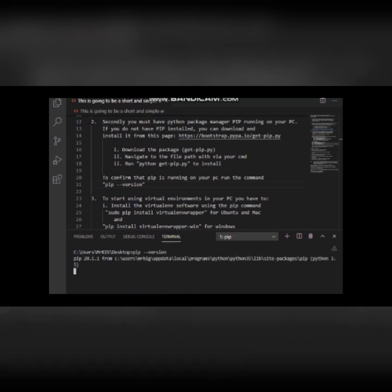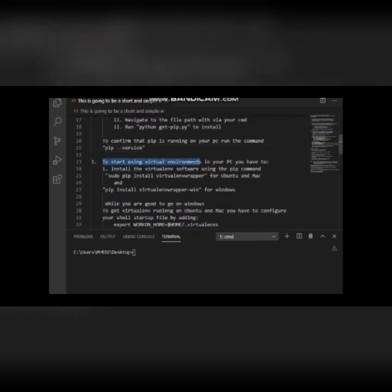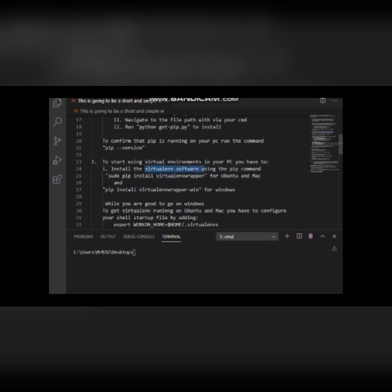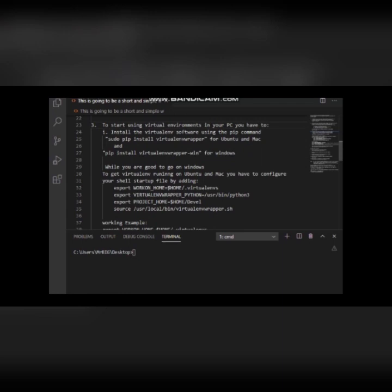To start using the virtual environment on your computer, you need to have the virtualenv software installed. For Mac and Linux users, you use the command 'pip install virtualenv'. For Windows users, you add the -win extension to the format, so it becomes 'pip install virtualenv-win'.